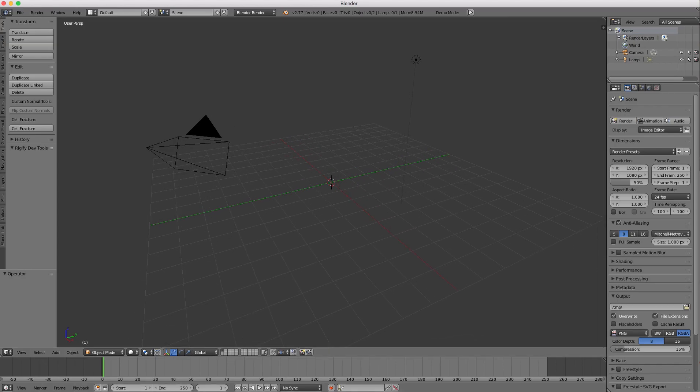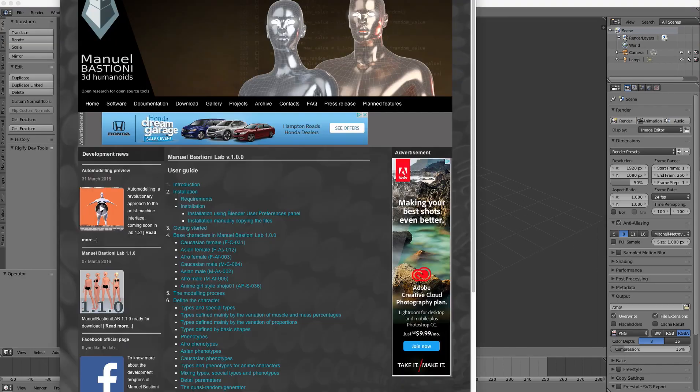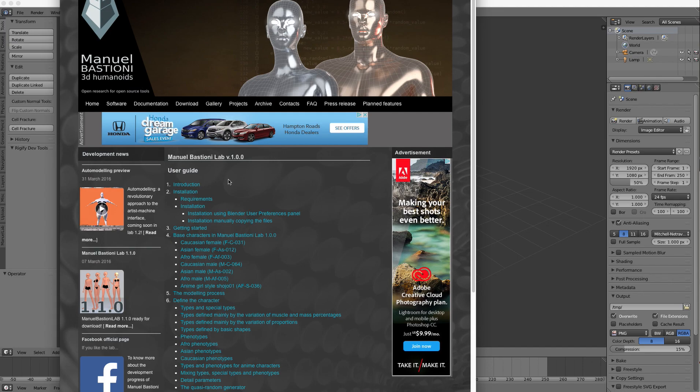Hey everybody, time to show you a cool add-on. I'm just going to give you a brief overview. It's Manuel Bastioni's 3D Humanoids.